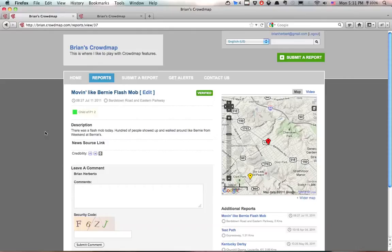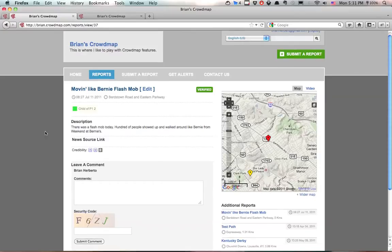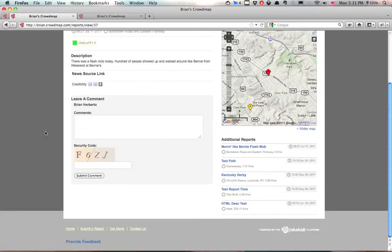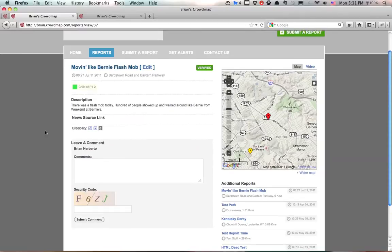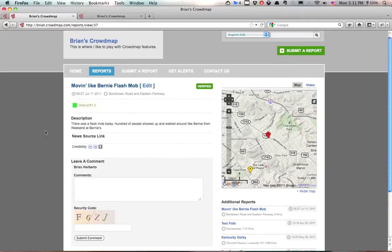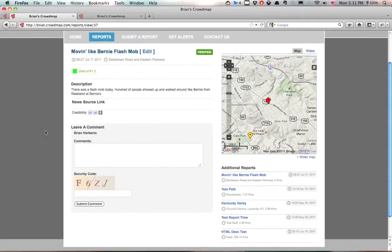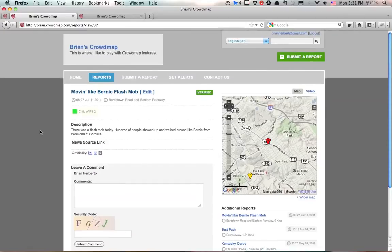So this is what the standard report looks like inside Ushahidi and Crowdmap. But what we're going to do is enable Facebook comments so people who are logged into their Facebook accounts can comment on this report.